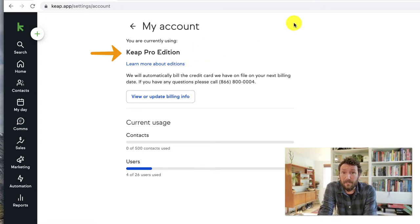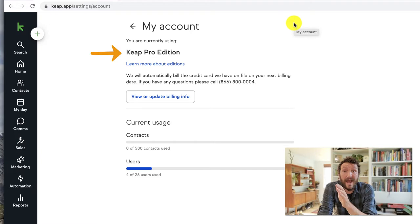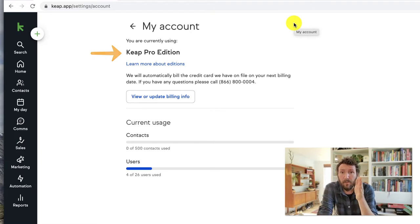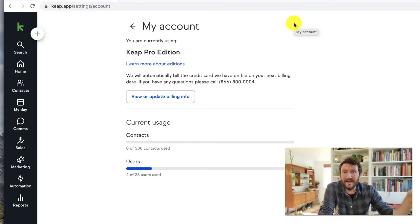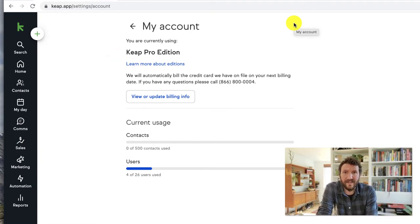So again, Keap has multiple versions. Right now, they are Lite, Pro, Max and Max Classic.